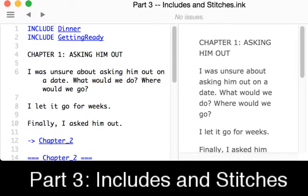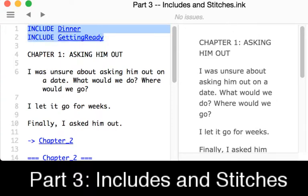Welcome to a video on Learning Ink. In this video I'm going to talk about includes and stitches, returning to the idea that it creates this flow across the story that we move through as a user. We have here the include keyword at the very beginning of this source code — we see include dinner and include getting ready.